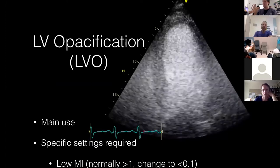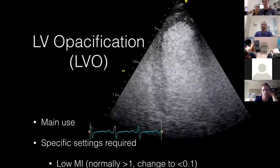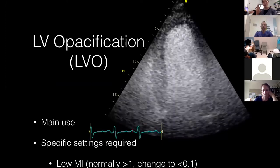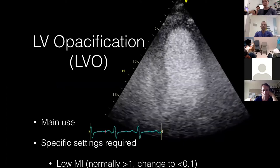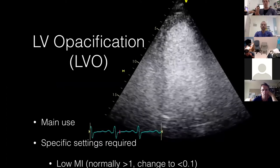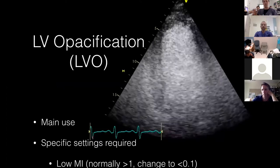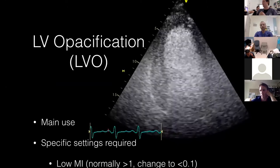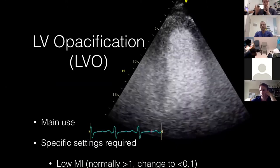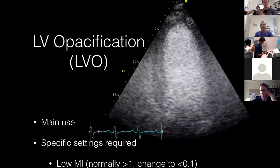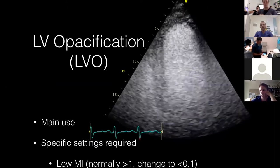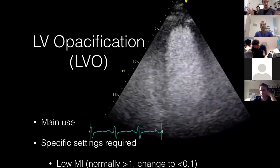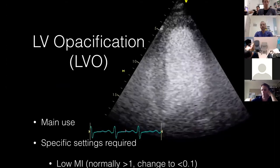With this low mechanical index — about 10% of normal ultrasound power — the inside of the LV lights up bright white because of all the sound waves reflected back. This helps you look for thrombus, which is the main indication.